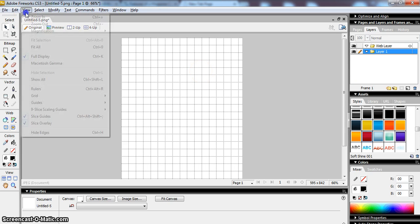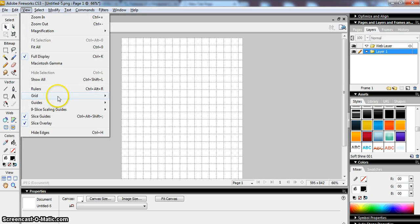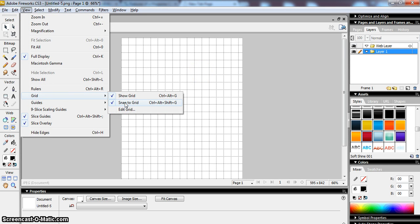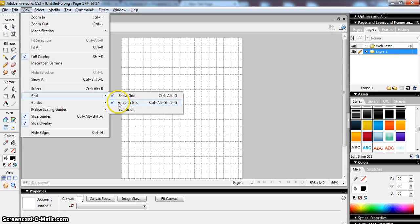So that's a useful thing to have on and you might also notice I've got Snap to Grid as well which means that I can more accurately lock my objects to the lines in the grid. I can switch that off if I want to but I find it easier to leave that on.